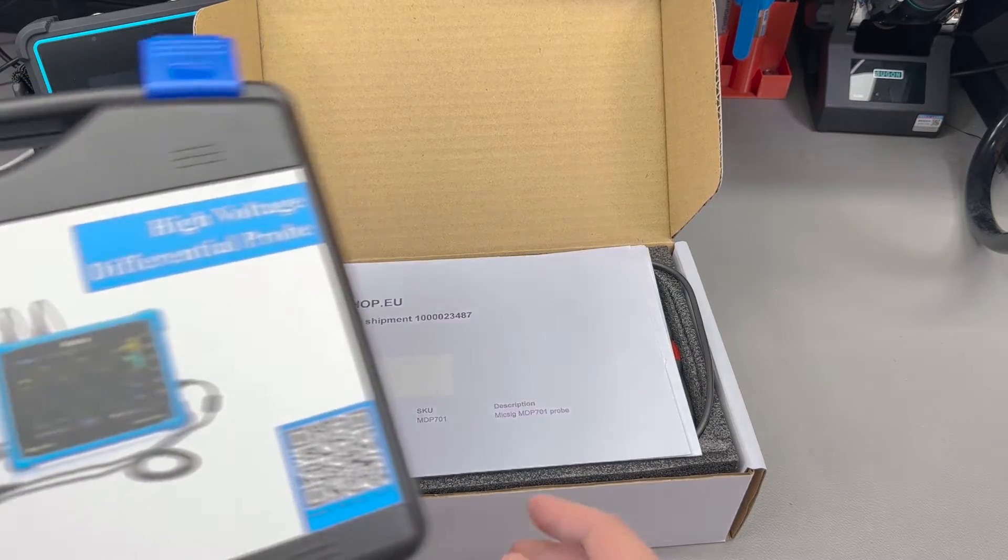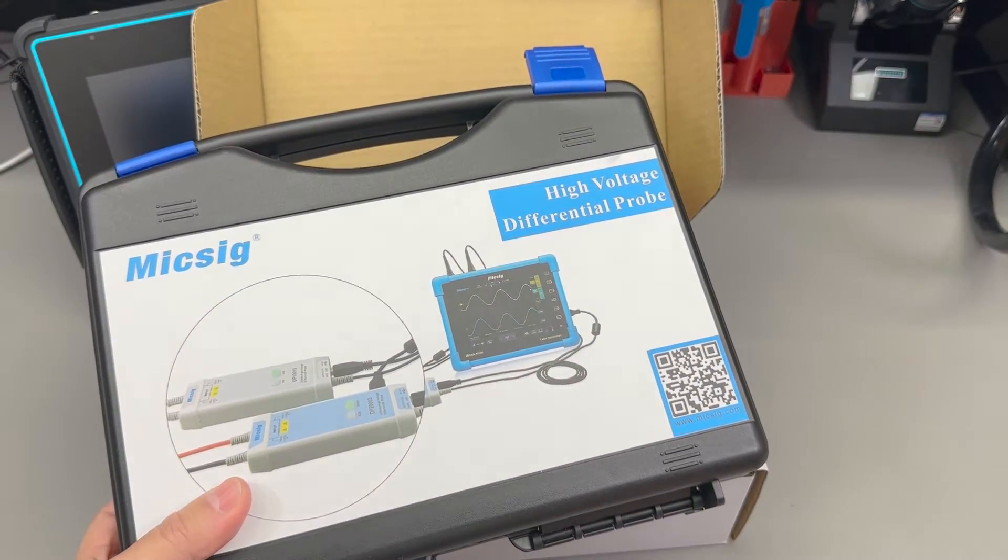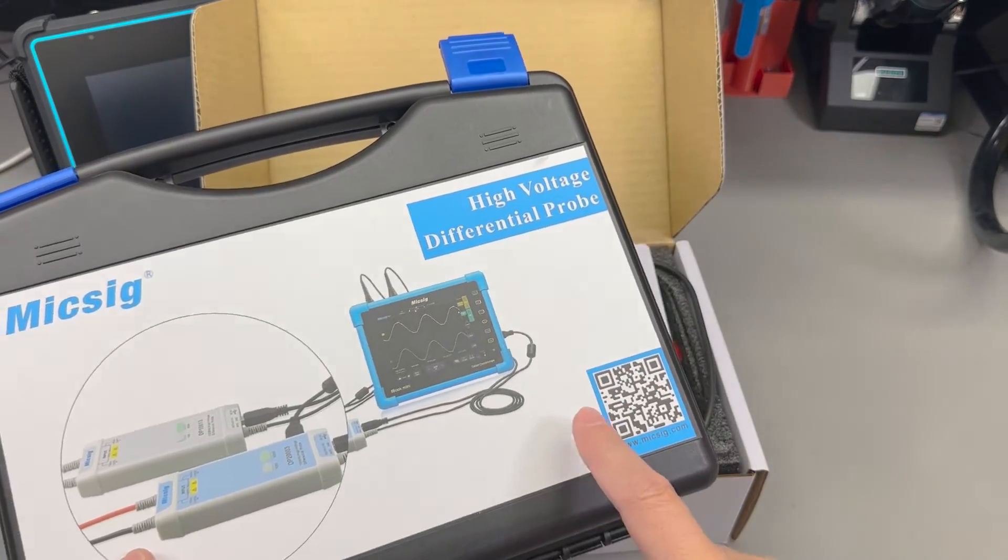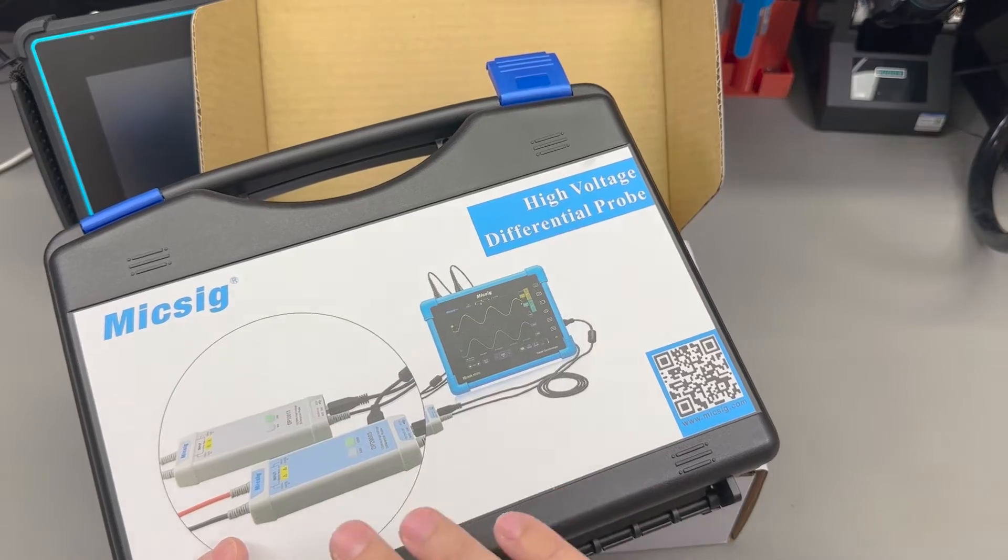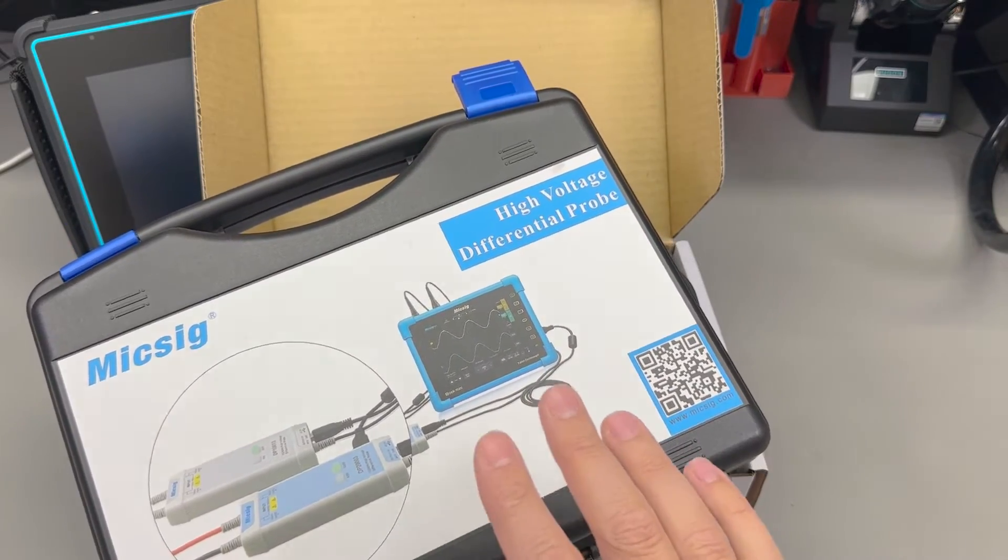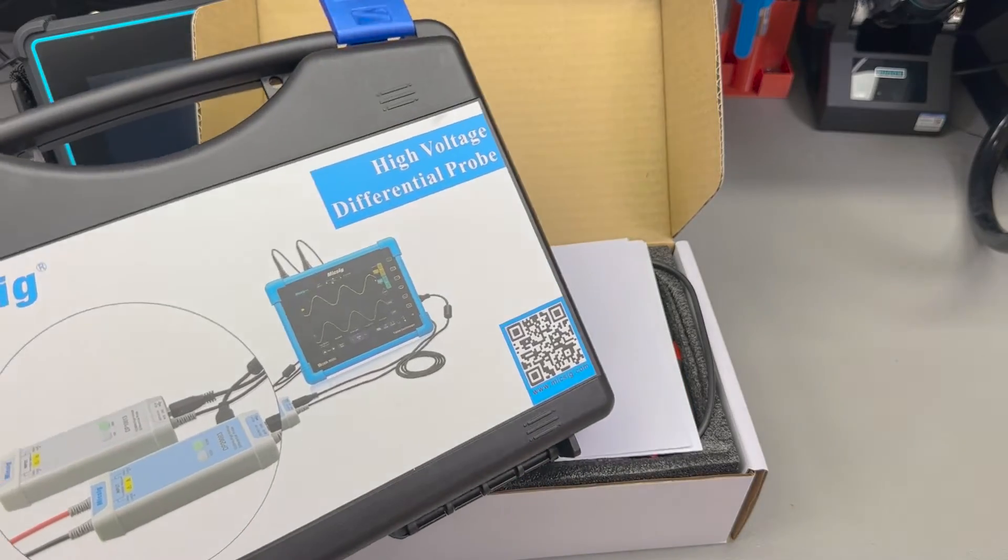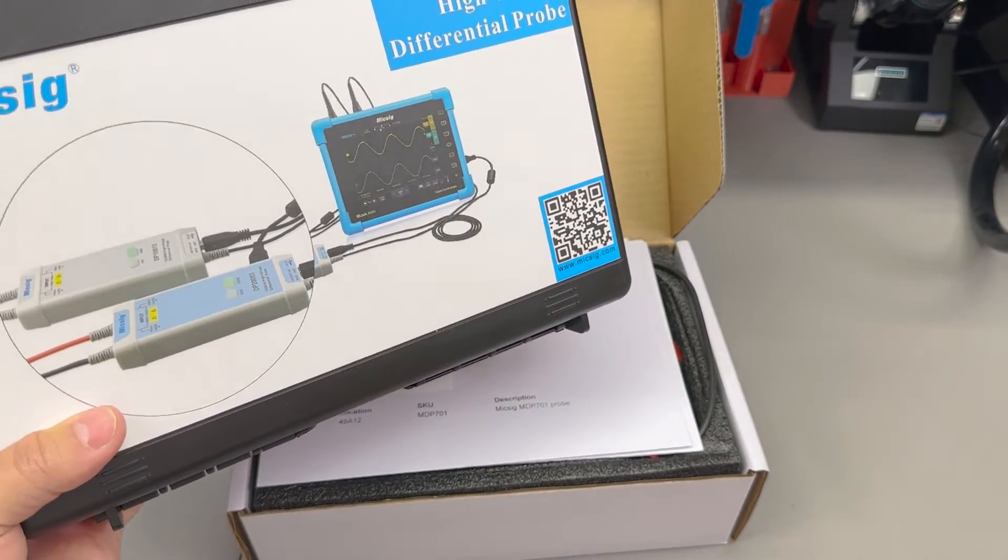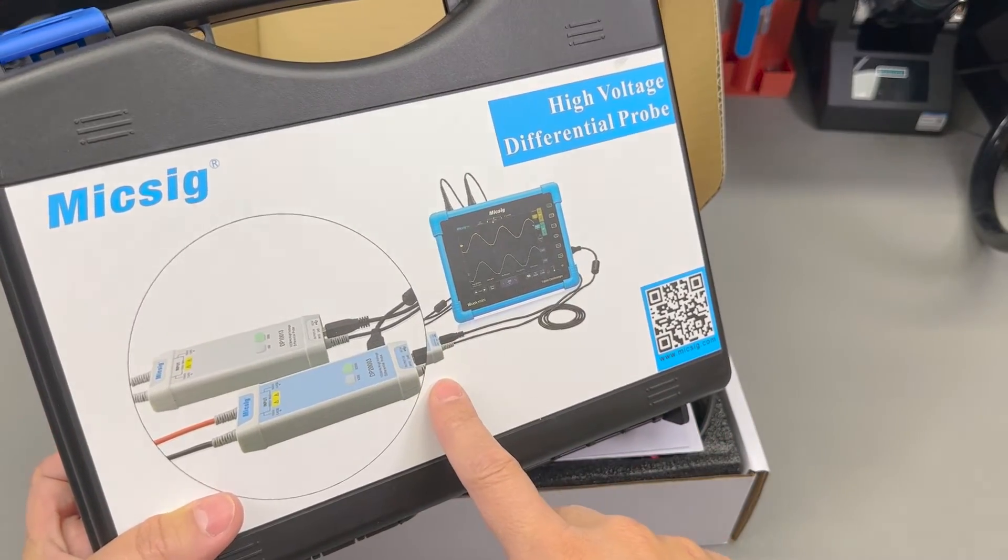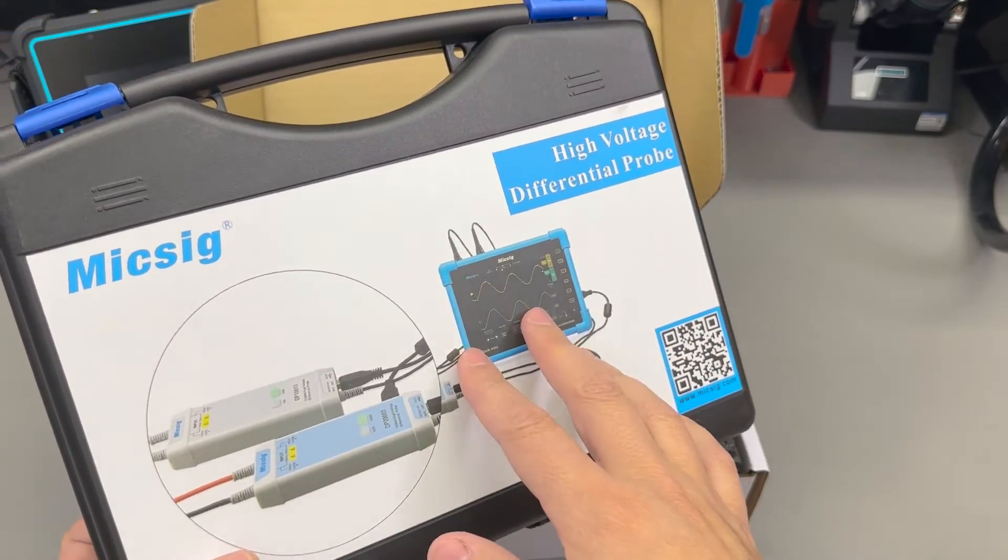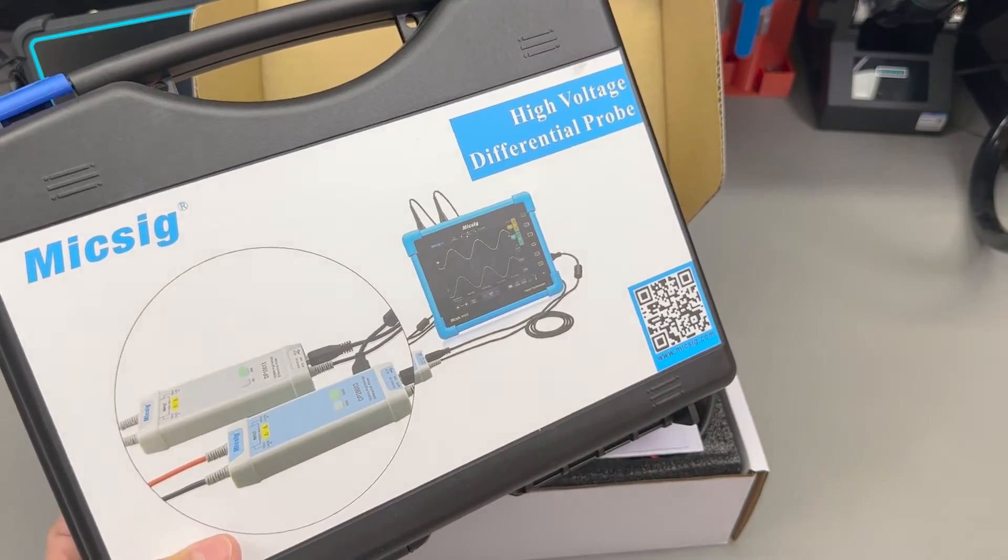So MikSig used to have the DP series of high voltage differential probes and we have looked at the DP10013 about 2 years ago, excellent device, awesome performance, probably the best price to performance and quality ratio that you could get on the market and as a result a lot of people purchased one from this series which made it very popular. I still use it whenever I need to do a high voltage measurement on my oscilloscope.